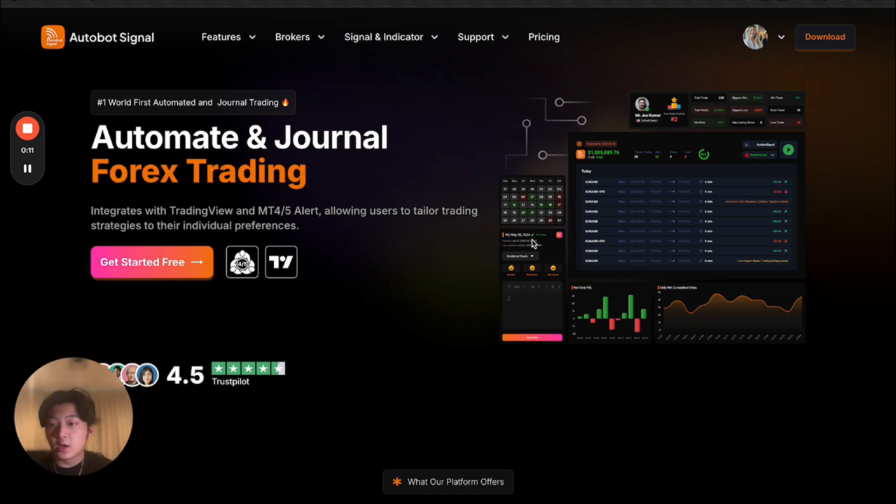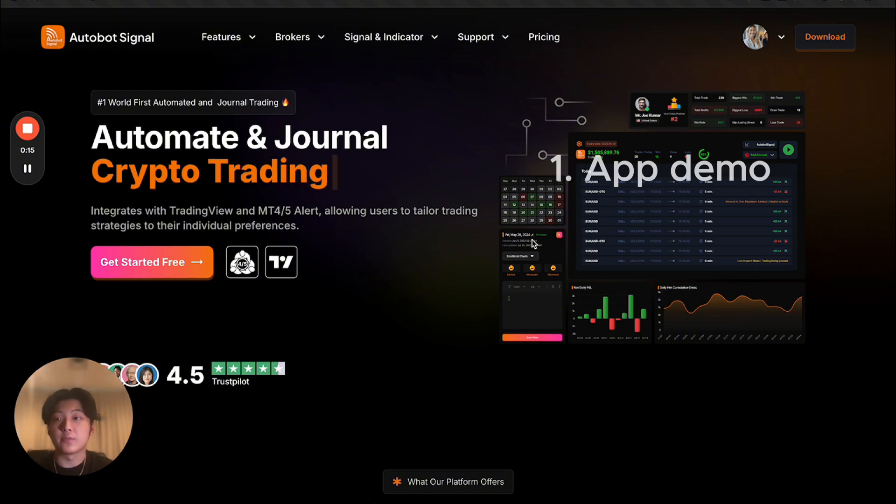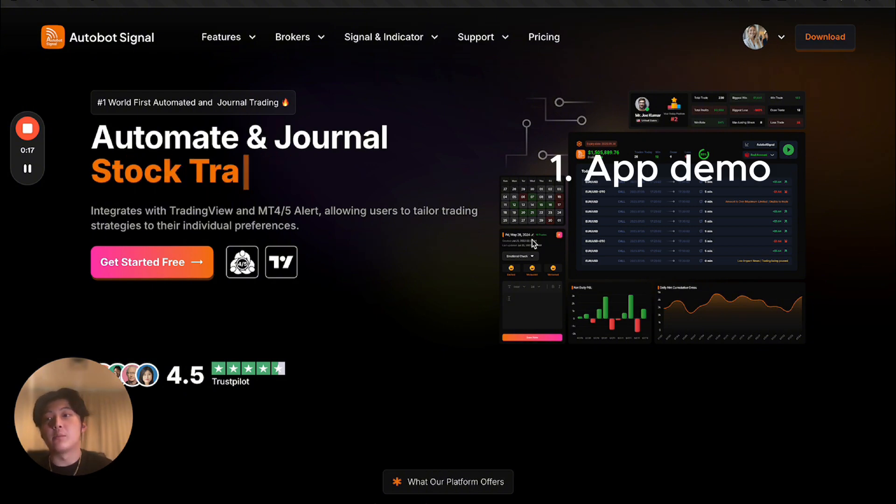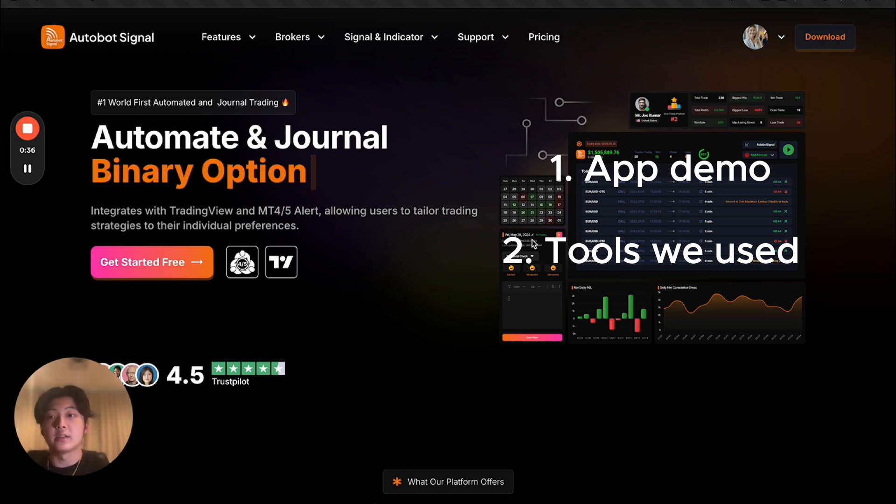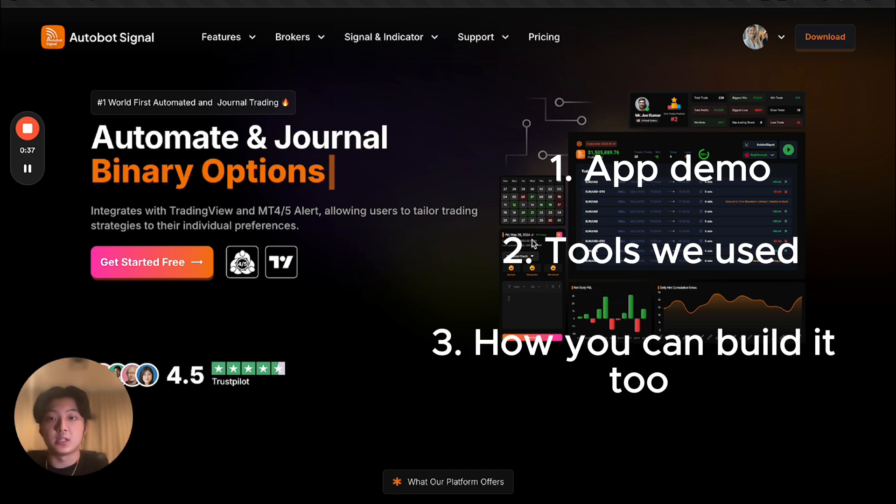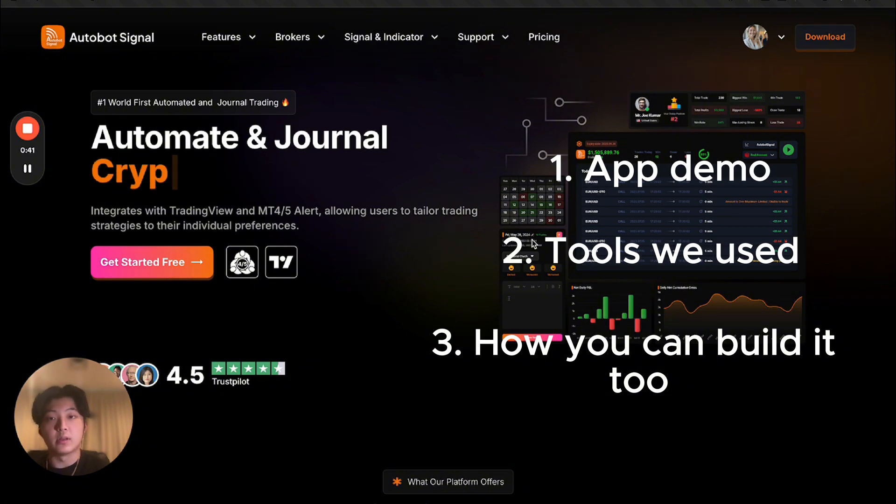In this video, I'm going to give you a rundown on what we built, give you a few demos of the features. I'm going to tell you what tools we use to build this. And lastly, I just want to give you some tips and tricks on how you can build a software as complicated as this one.